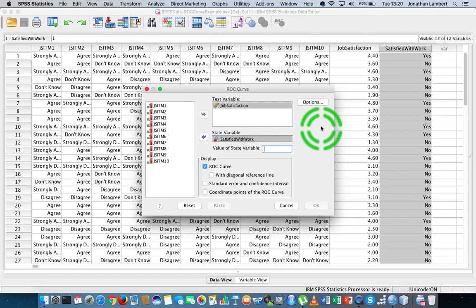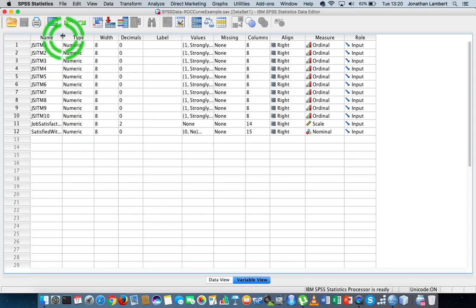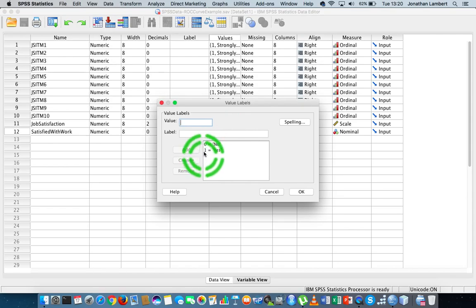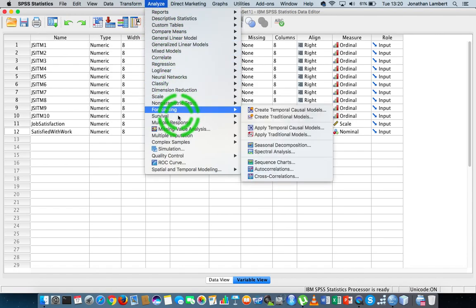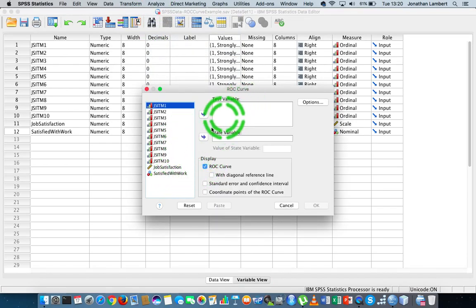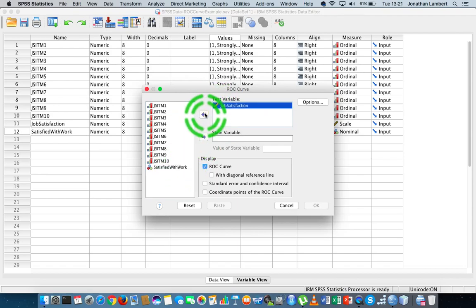What goes in the state variable value field is the value representing the presence of the condition. Let me cancel and go back to Variable View — you can see the Satisfied variable has been coded as zero to represent no, the absence of the condition, and one to represent yes, the presence of the condition. So let's run the analysis: Analyze, ROC Curve, specify the test variable Job Satisfaction, define the state variable as Satisfied with Work.